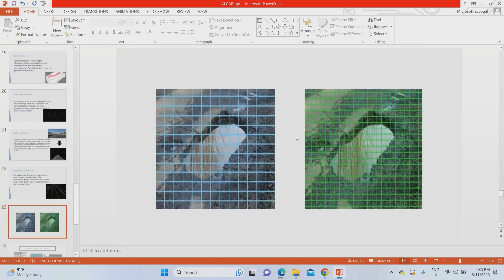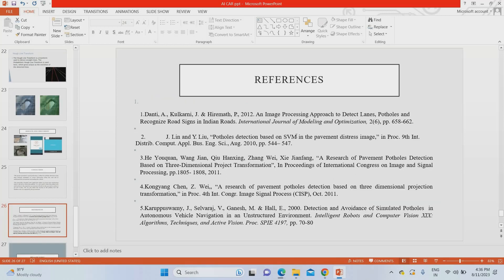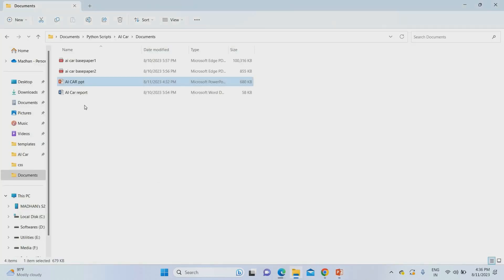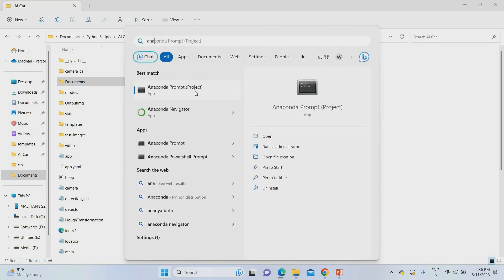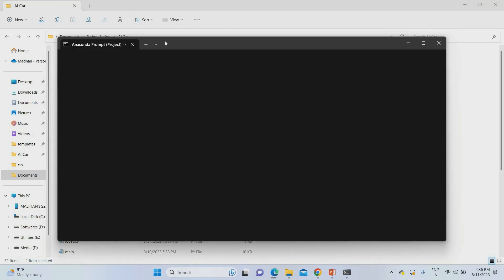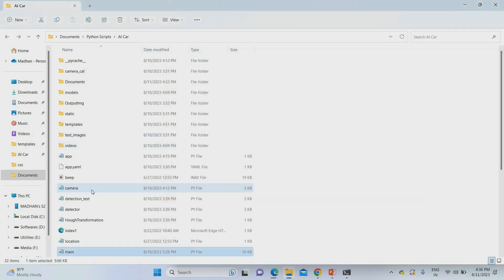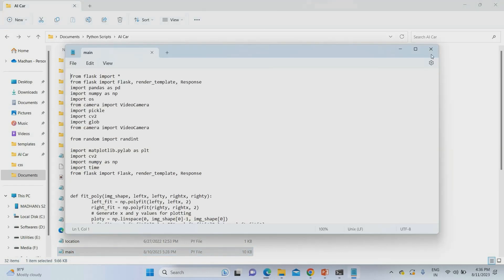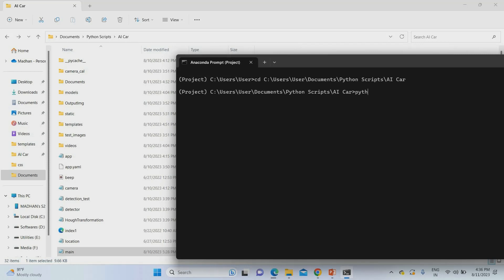If you are purchasing the project, we develop and deliver everything readily — this project is readily available. Now I'm going to explain the project running procedure. A report is also available for this project. To run the project, I'm going to open the project location and then open the command prompt. I'll use 'cd' with the project location, then enter. The main coding file is main.py, which I'll use to run the system.